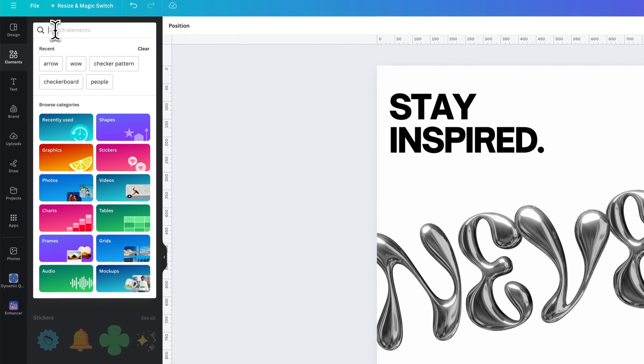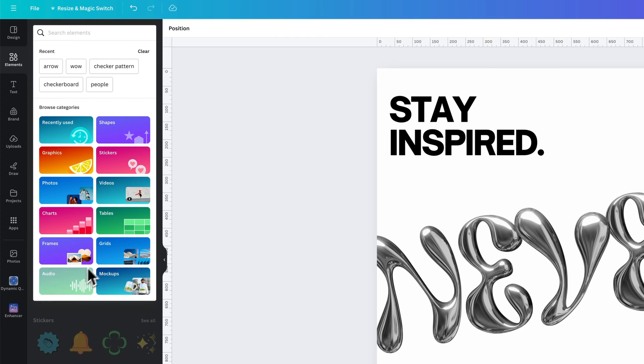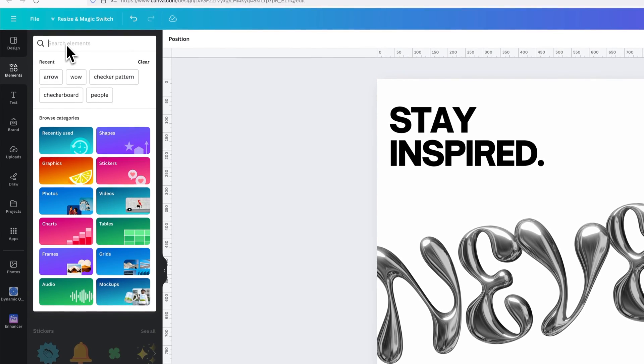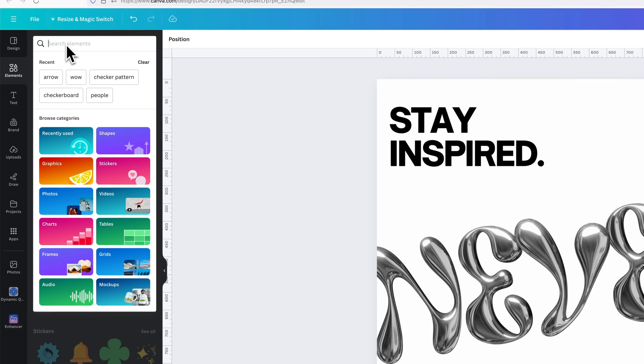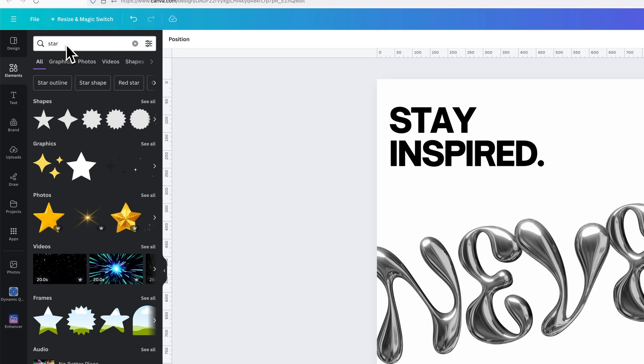If we click up here, we can search Elements, and you can see that there's different categories here, and these are all the different categories of elements that we have. So for instance, if you wanted to add an element like a star, we could type in the word star and press the Return key or Enter.